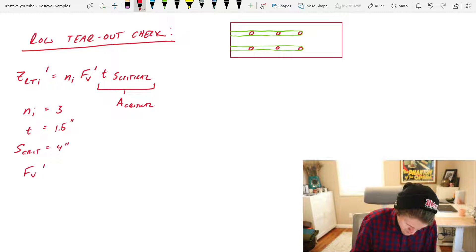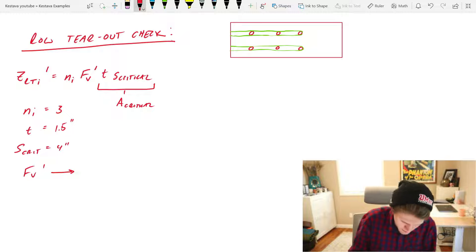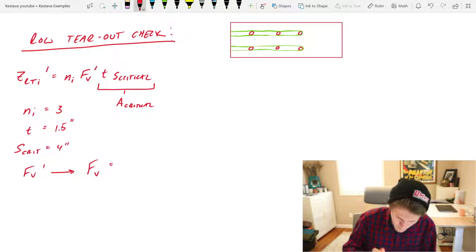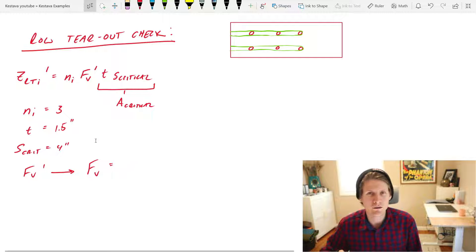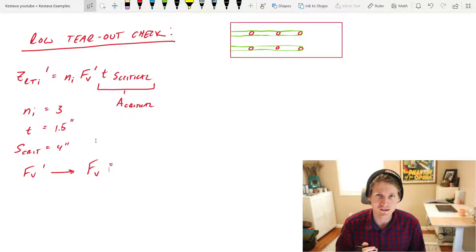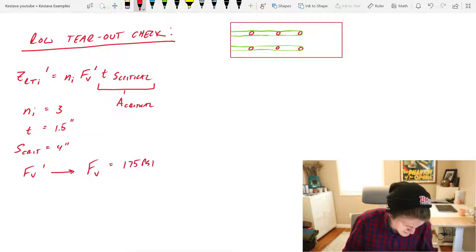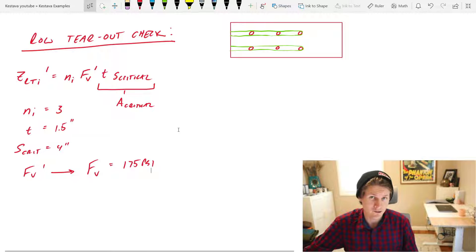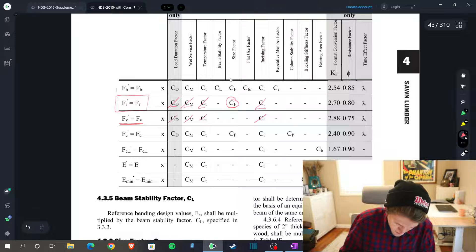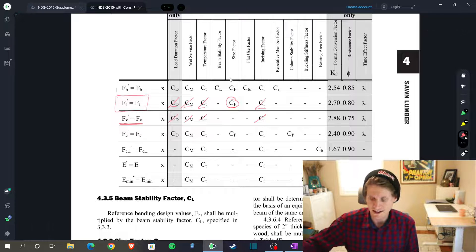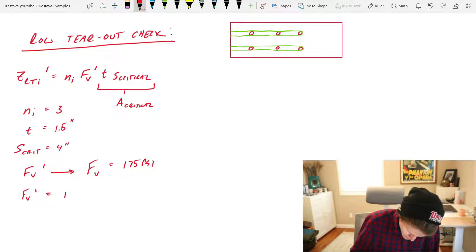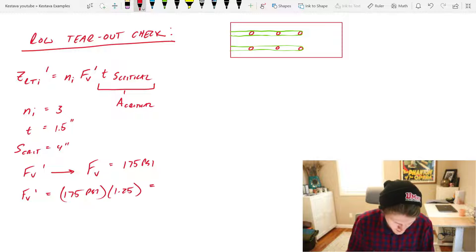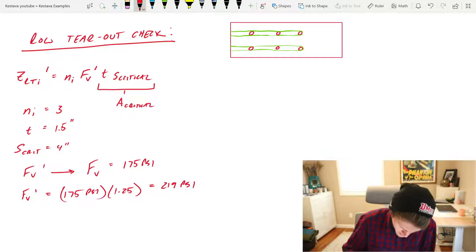Now we just need FV prime, and to get FV prime we need all of our adjustment factors, but of course we also need FV, and we are going to grab that from the supplement again. I'm not going to go this time, I just grabbed it myself, and it's the following. 175 PSI. Let's check what adjustment factors we need. We find ourselves here, we don't have incising and we have these other three, so we have everything we need already. Great. FV prime equals 175 PSI times just C sub D which is 1.25, which gets us 219 PSI.